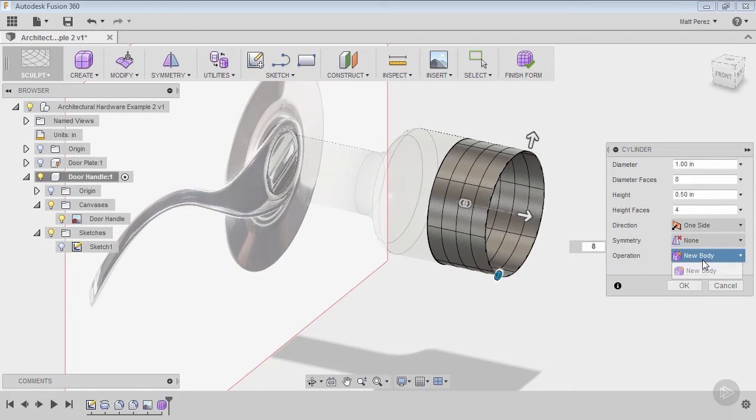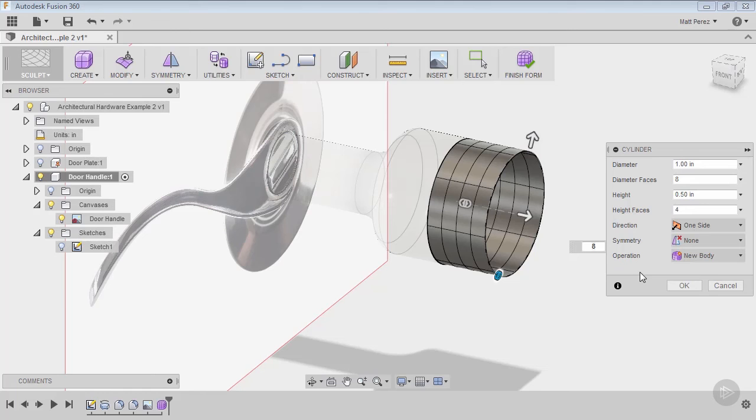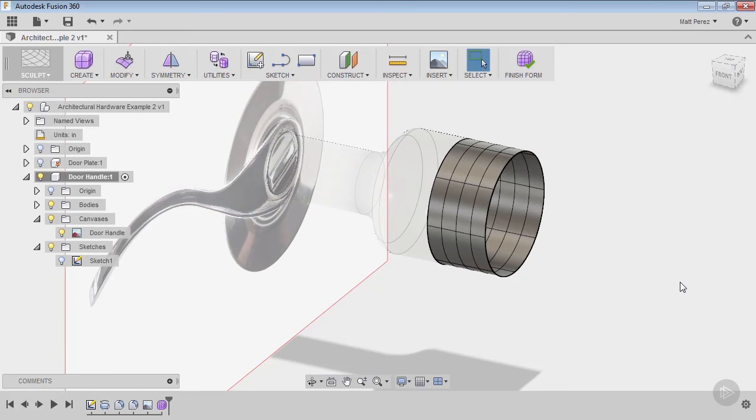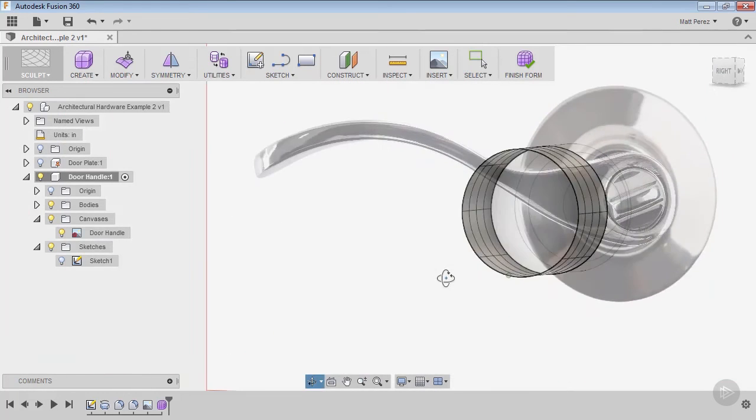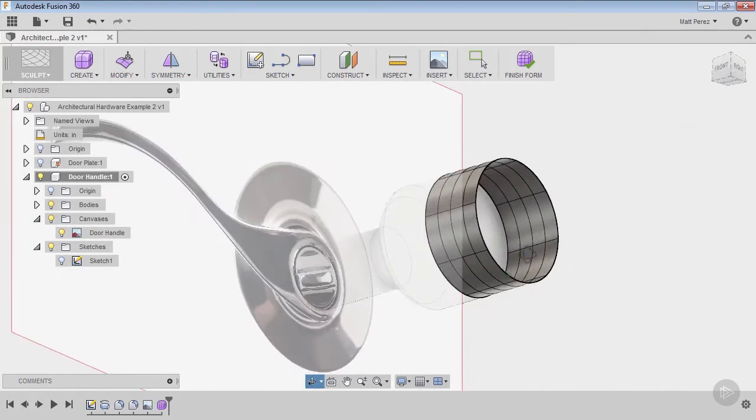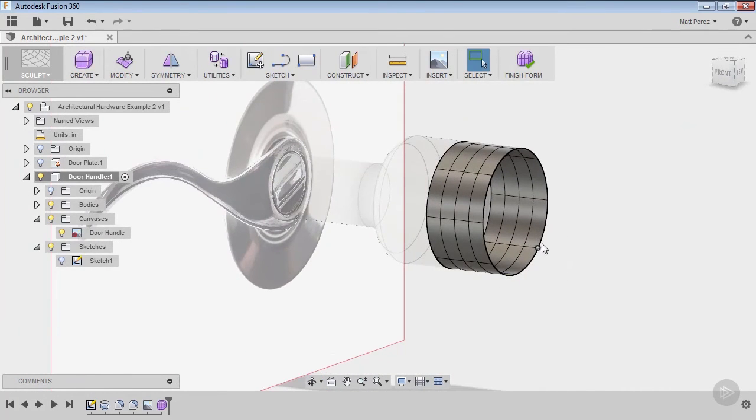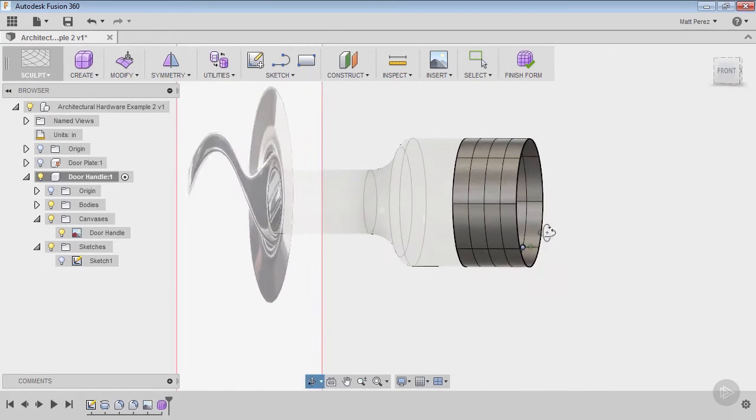You can only really create a new body in here. There's not a new component, there's not joining or removing or anything like that when you're creating a primitive like this. You're just going to create a new body and say OK. So now, once we're here, what do we have? What do we really do with this? What is a subdivided model?